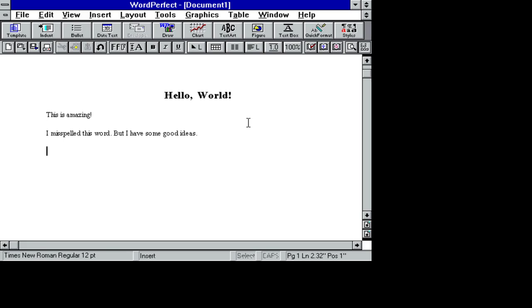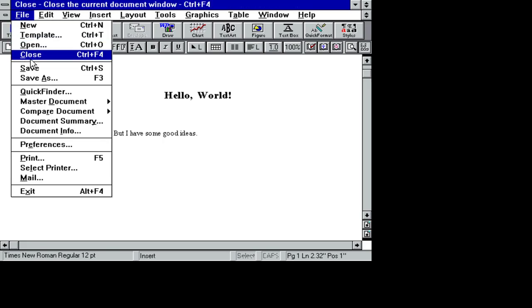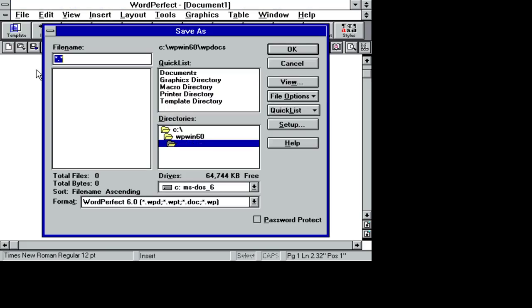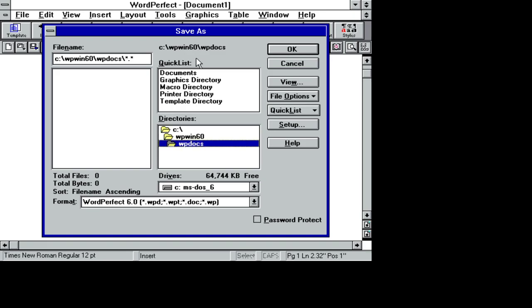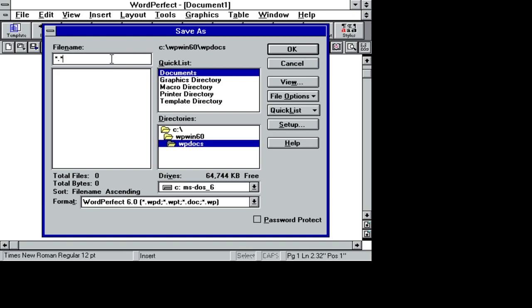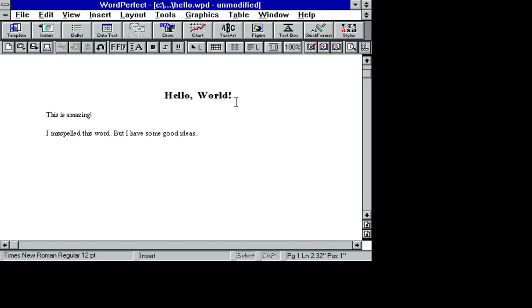Could definitely write a report like this. Save. Oh, WP docs, I guess. Documents, graphics. WP docs. And we could call this hello.WPD.